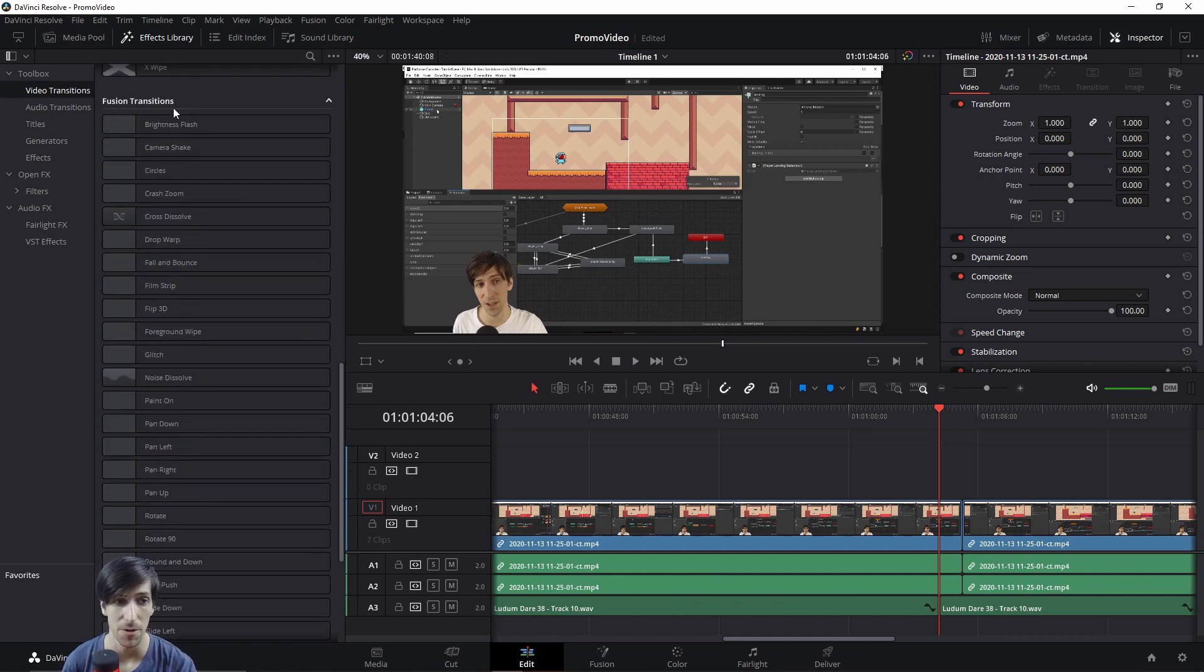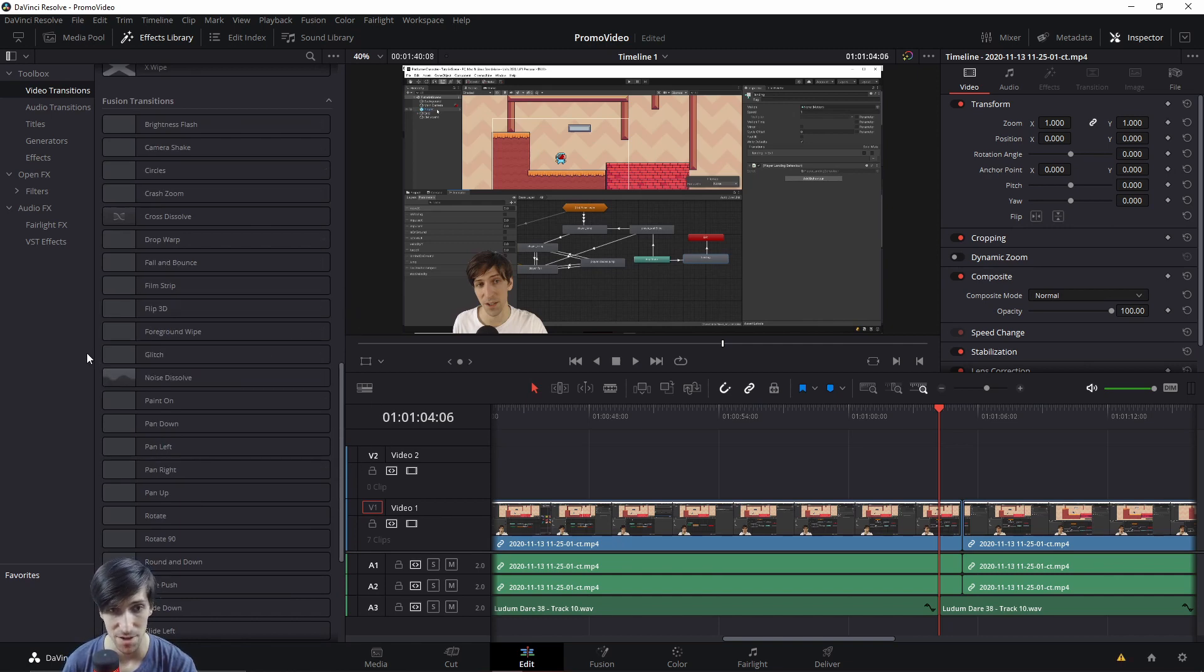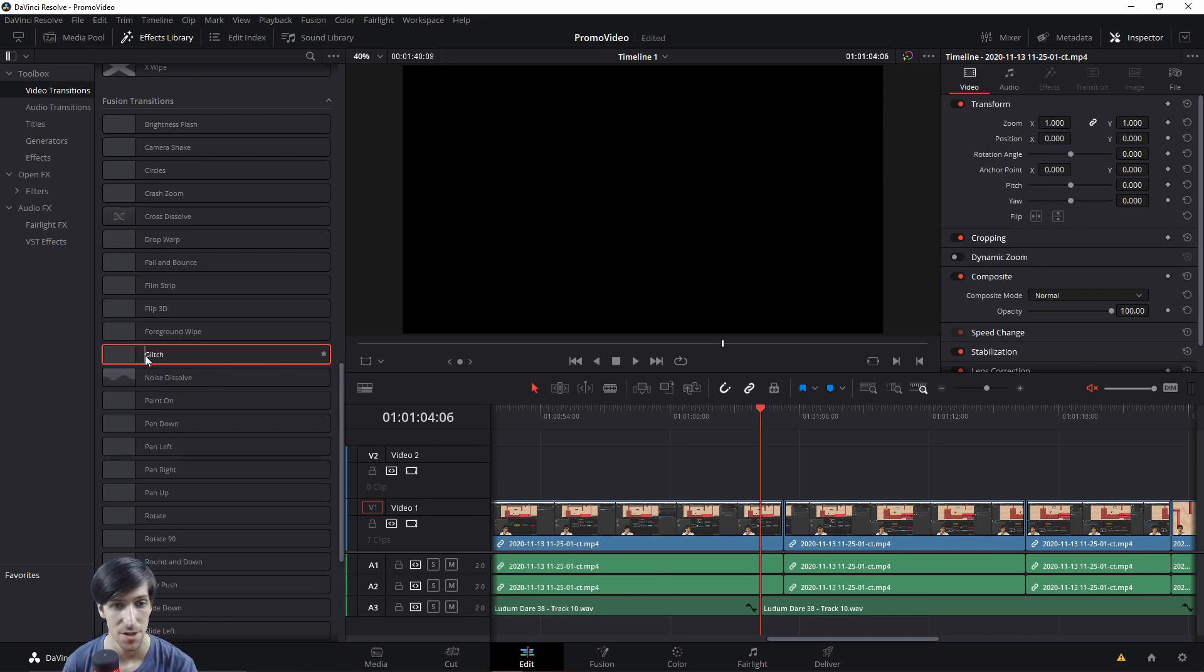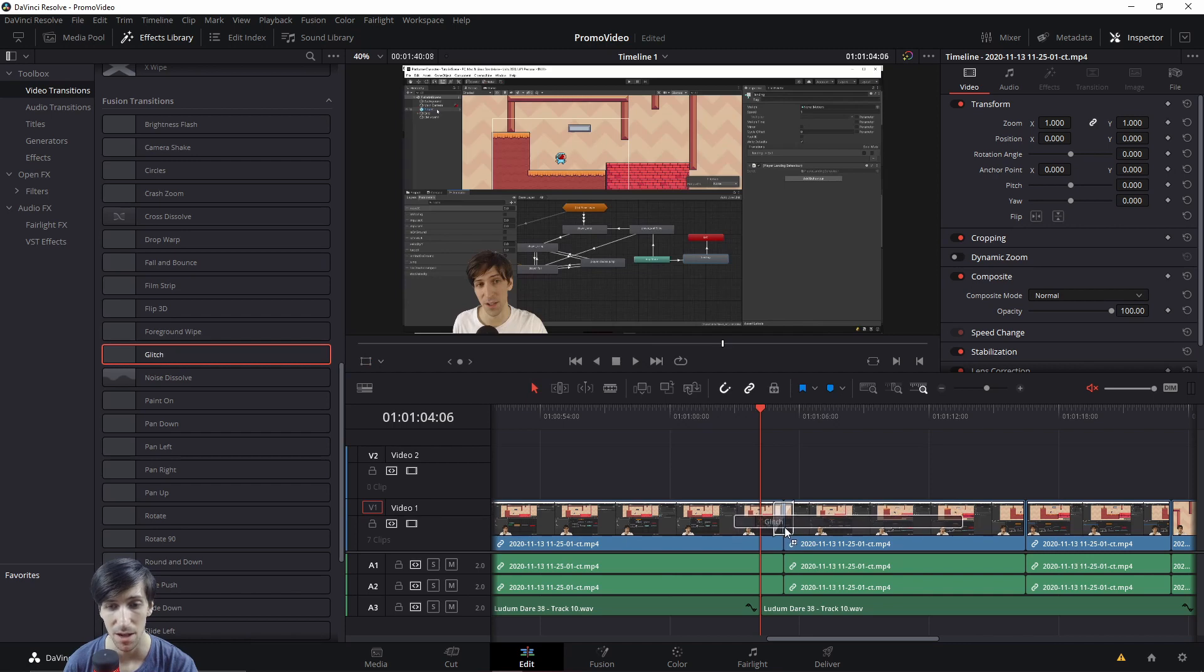Particularly in fusion transitions down here. So we can find effects such as a glitch transition. Just like always, we can add a transition between two clips by dragging it onto the timeline and positioning it on the border.